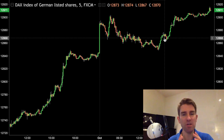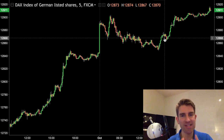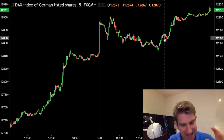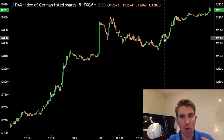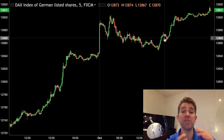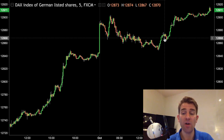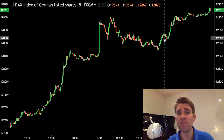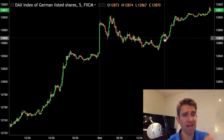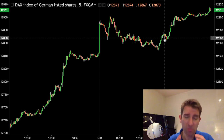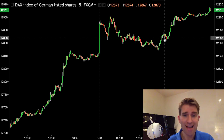We know we need to use stop losses in our trading. It's to mitigate risk, it's to manage risk, it's to cap that open-ended risk that potentially comes from trading in the markets — whether we're trading currencies, indices, equities, or whatever it may be. So we've got some options on how we place our stops.